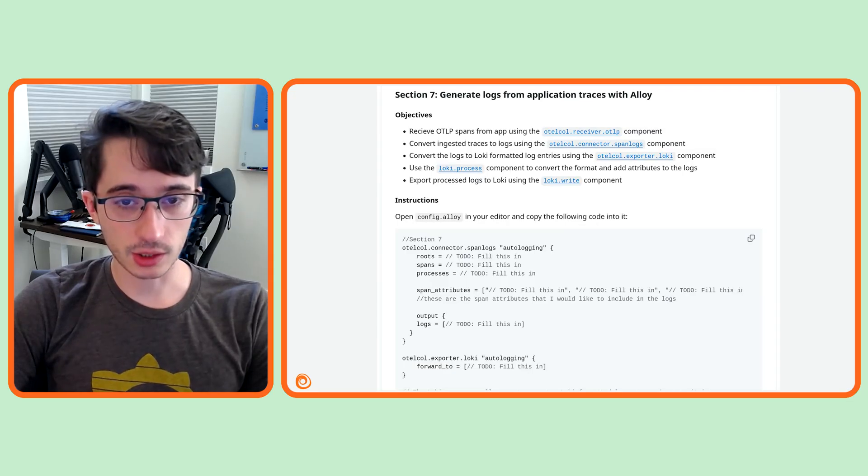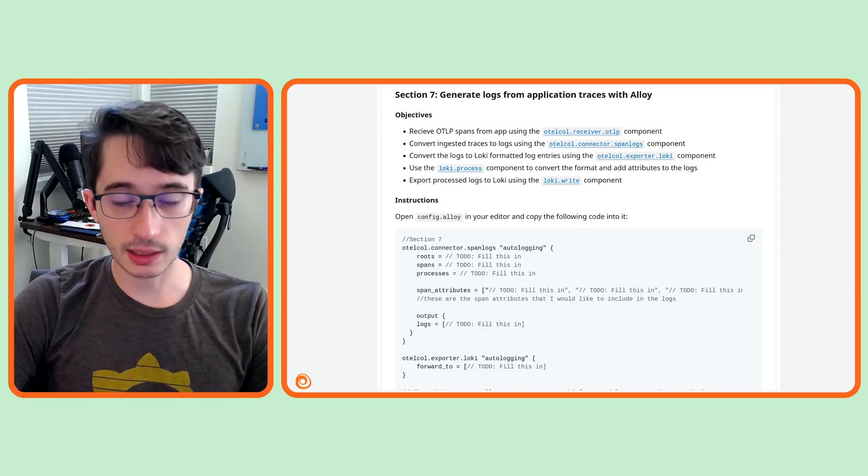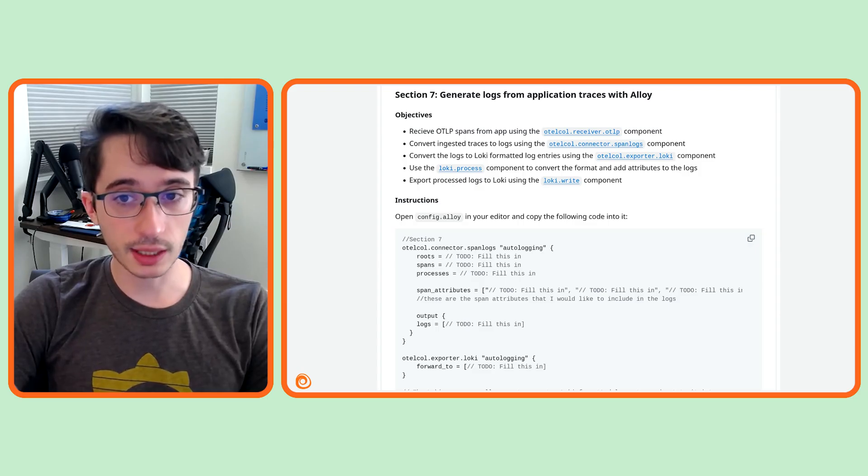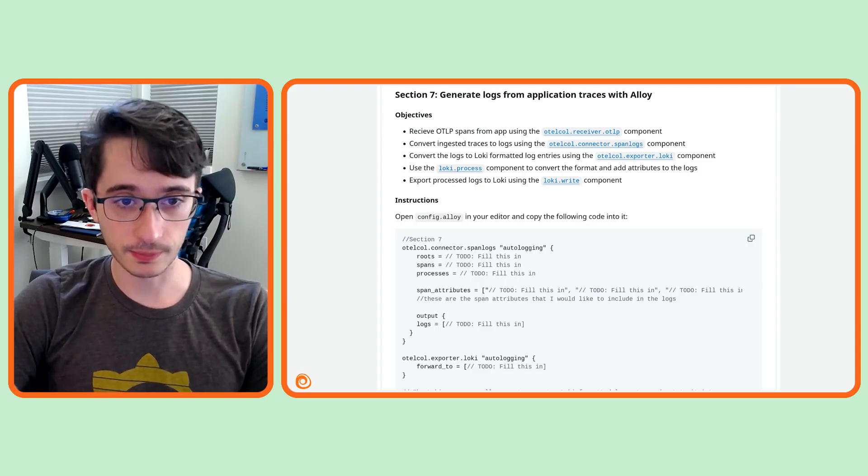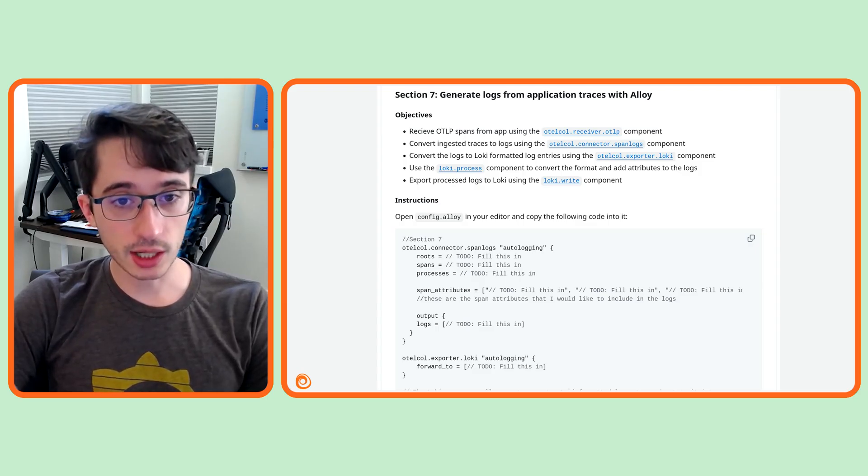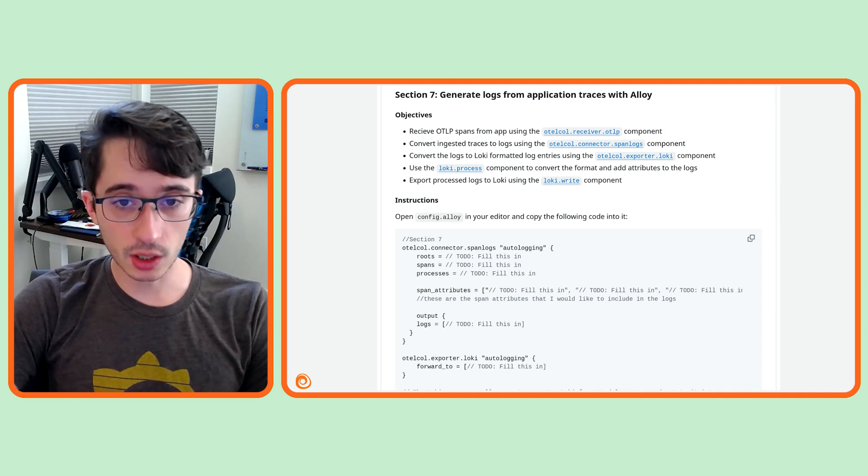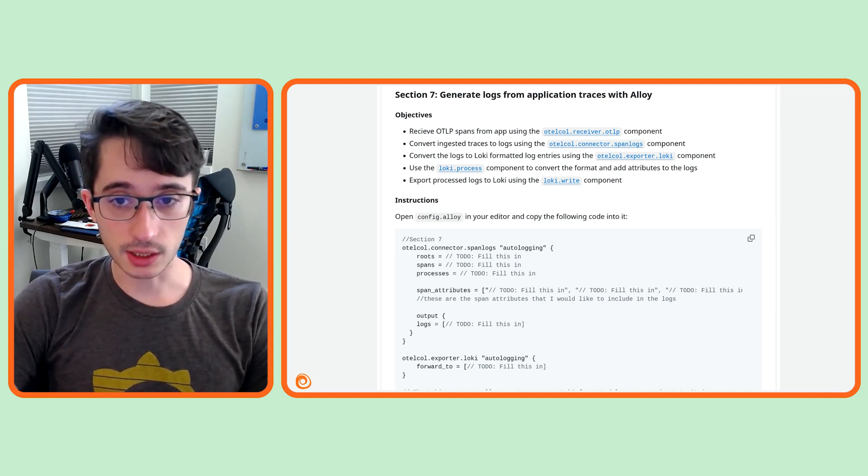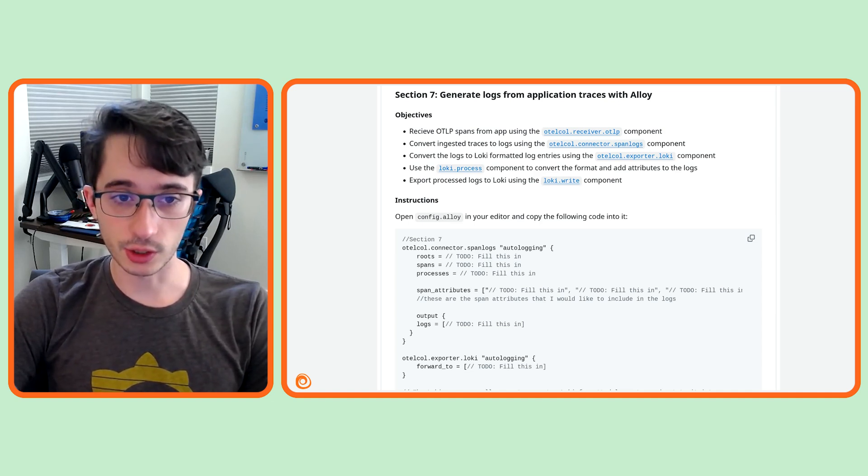To get started with our final section, open the Grafana Alloy for Beginners repo and scroll down to section 7. As a quick reminder, each section contains starter code, tasks that explain what you'll need to do, and a solution with the finished version.